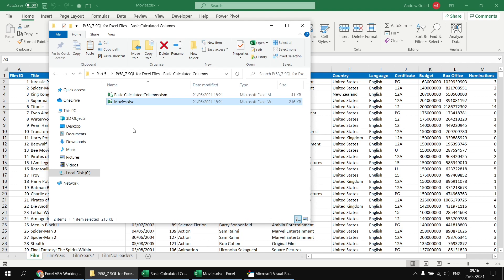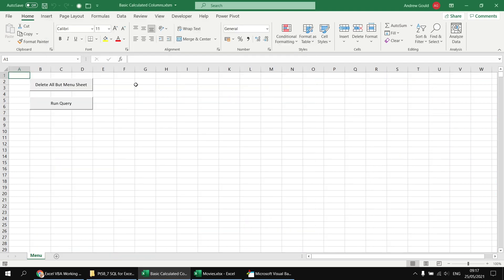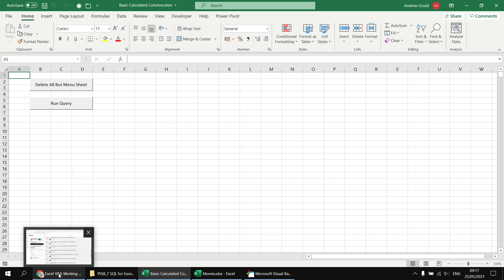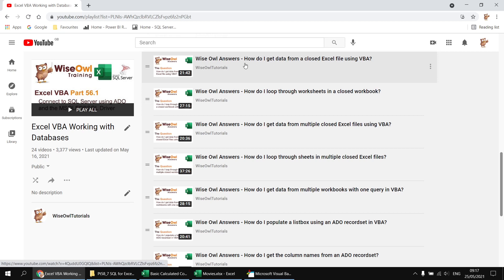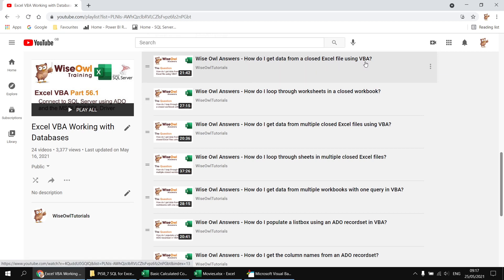A lot of the code already written in the basic calculated columns workbook relies heavily on Microsoft ActiveX Data Objects. ActiveX Data Objects isn't the focus for this series — we're concentrating on the SQL side — but if you're interested in connecting to a closed Excel file, we have a separate playlist. I'd recommend starting with the video 'How do I get data from a closed Excel file using VBA?'